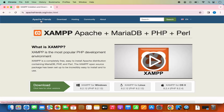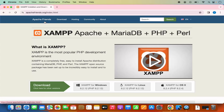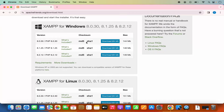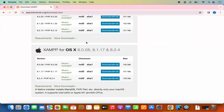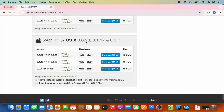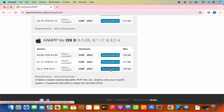If you reach the home page of apachefriends.org, you can directly see the downloads tab here. Click on this and then scroll down a little where you will see the option for Mac OS. We are going to select the latest version, which is 8.2.4 at the time of making this video. I'm going to click on this download 64-bit option here.